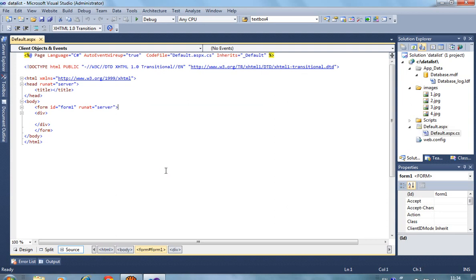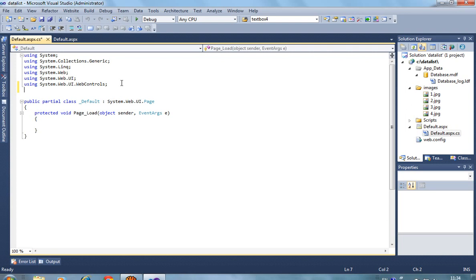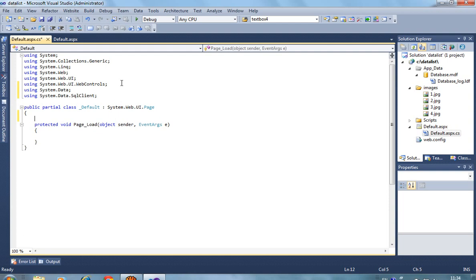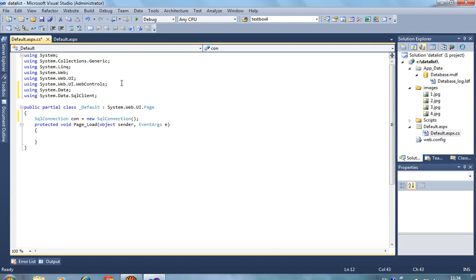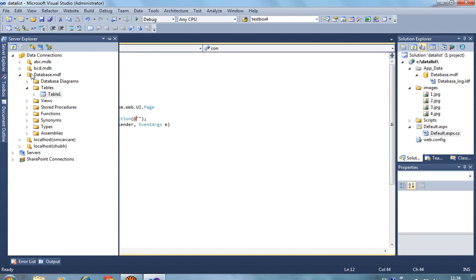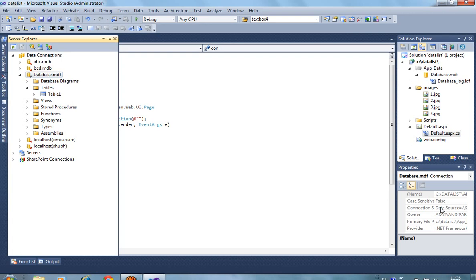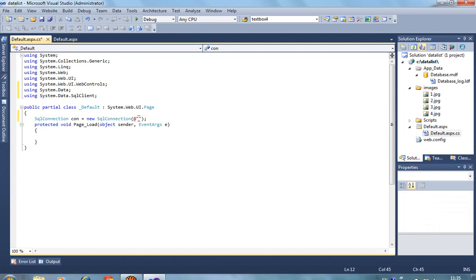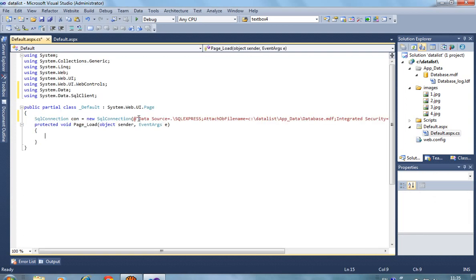So here first of all we have to include library. Here we have to set our database path. Right click on database.mdf and select here connection string, and paste over here. OK, now we have to write code.